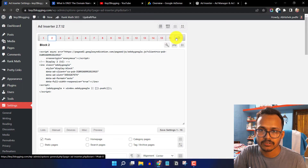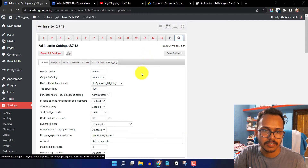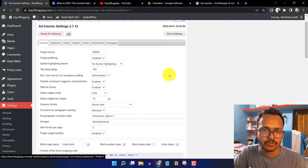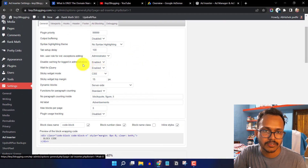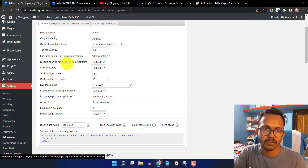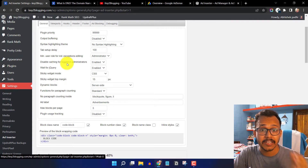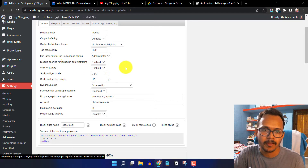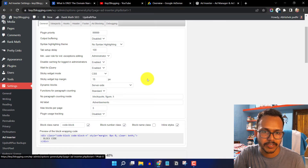Let's go to the Settings section. Scroll down and you'll see 'Disable caching for logged-in admins' — enable this option so the ad code is not cached, allowing you to properly verify whether it is working. All other settings are fine by default.